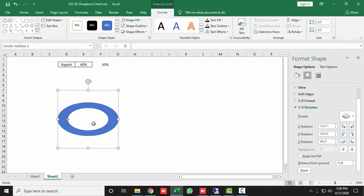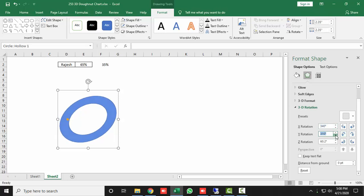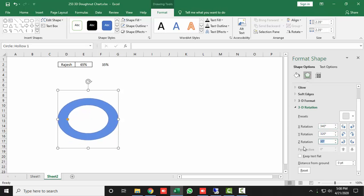After selecting the preset, it will change the shape. Then manually set the X rotation to 340 degrees, the Y rotation to 320 degrees, and the Z rotation to 30 degrees.